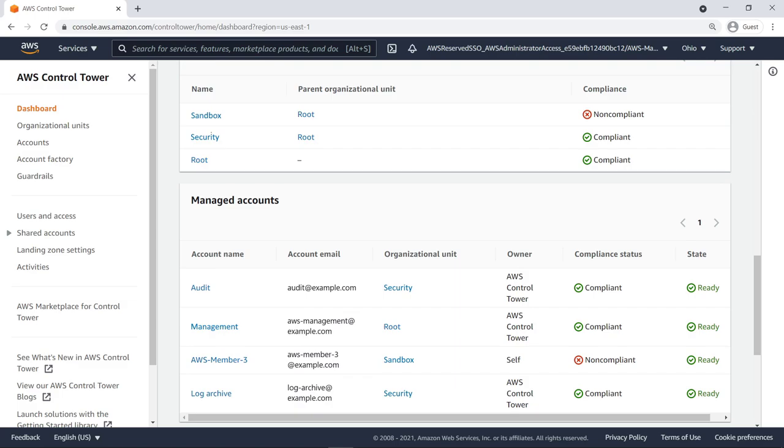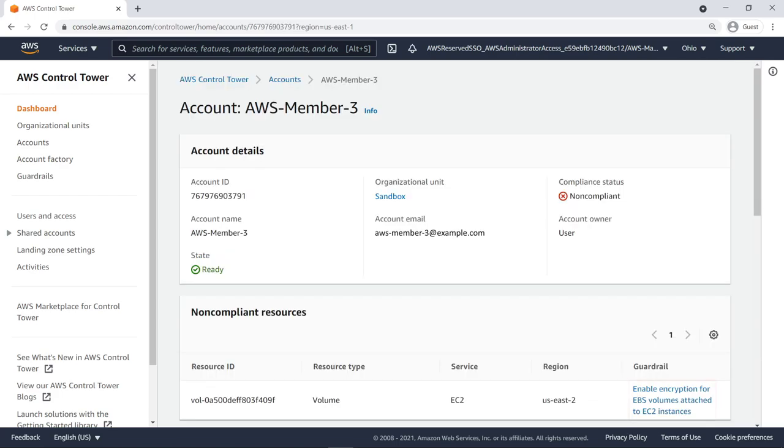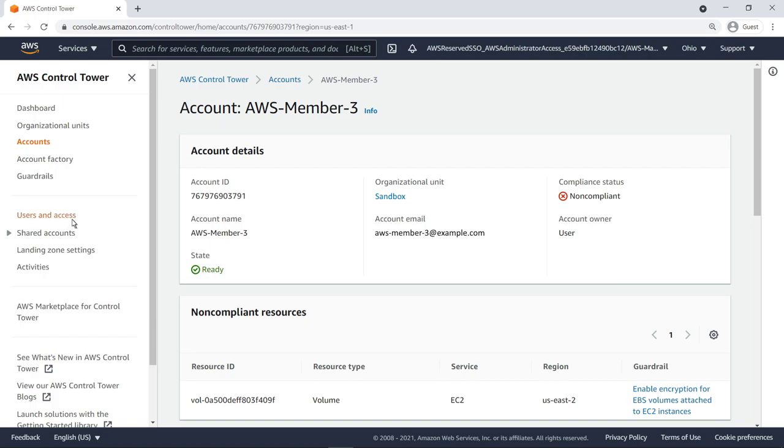As you can see, one of the organizational unit's accounts is causing the non-compliance. Let's select the account to get more information. Here you can see this account is non-compliant since an EBS volume is not encrypted. Let's continue reviewing the Control Tower environment.